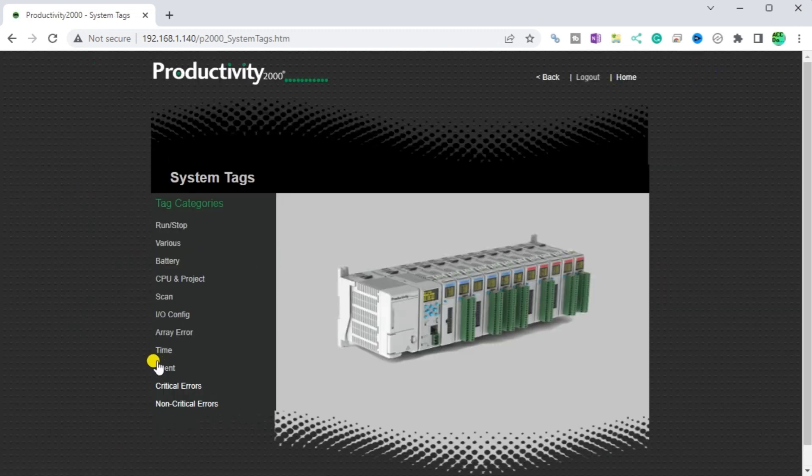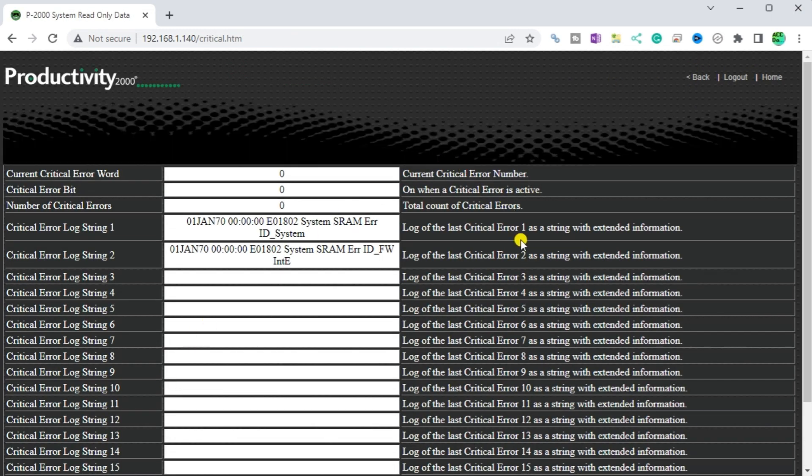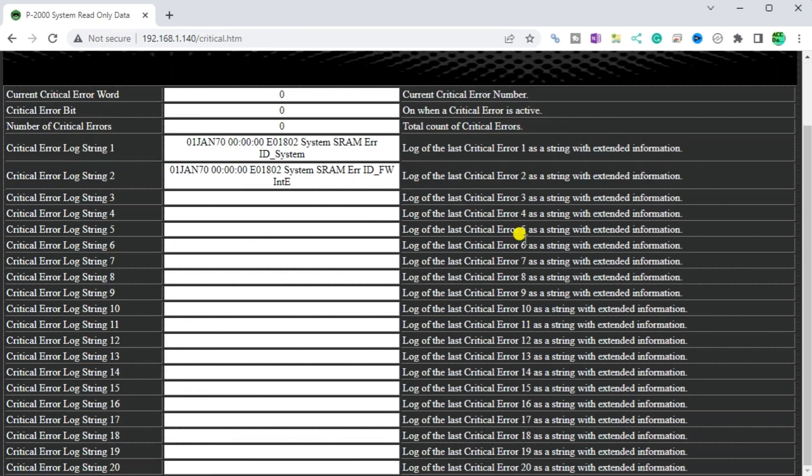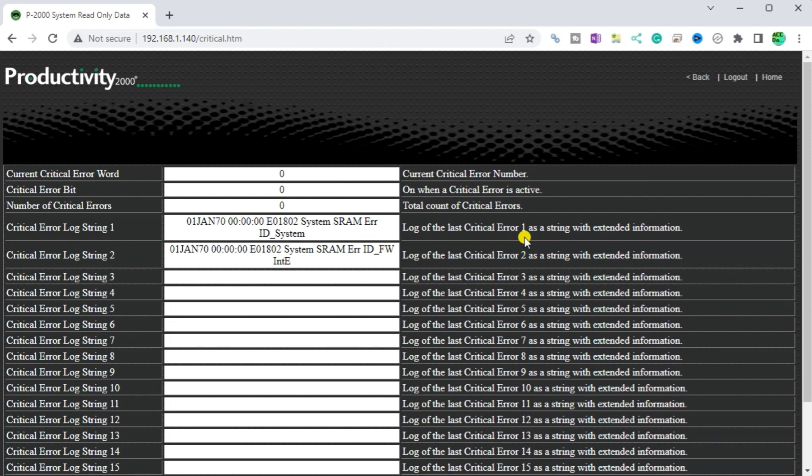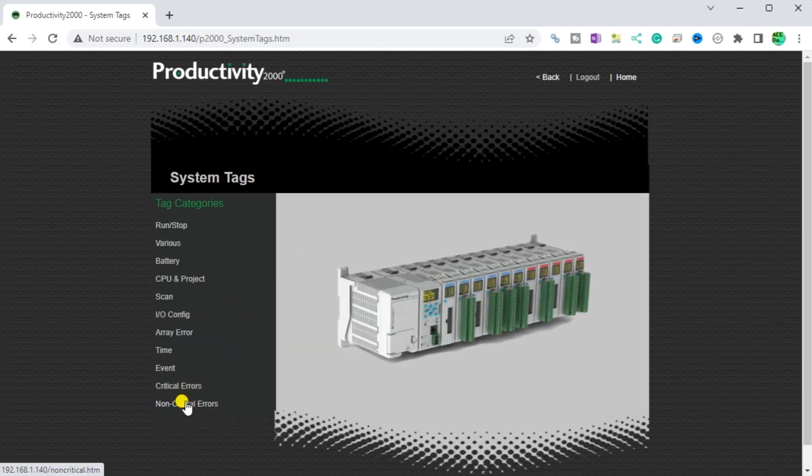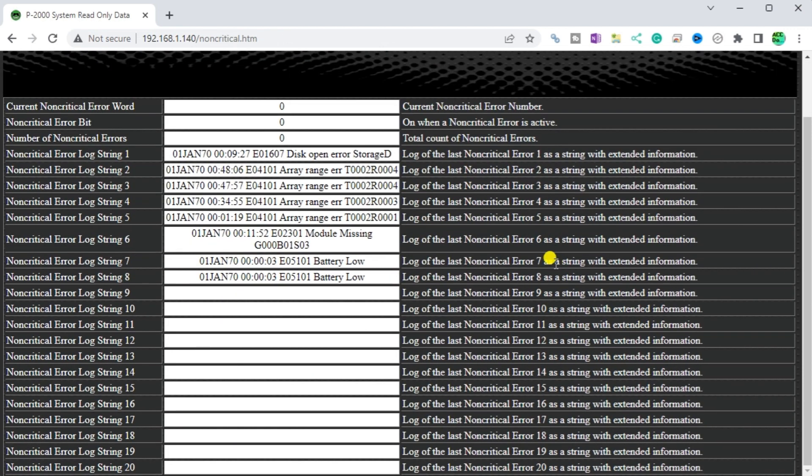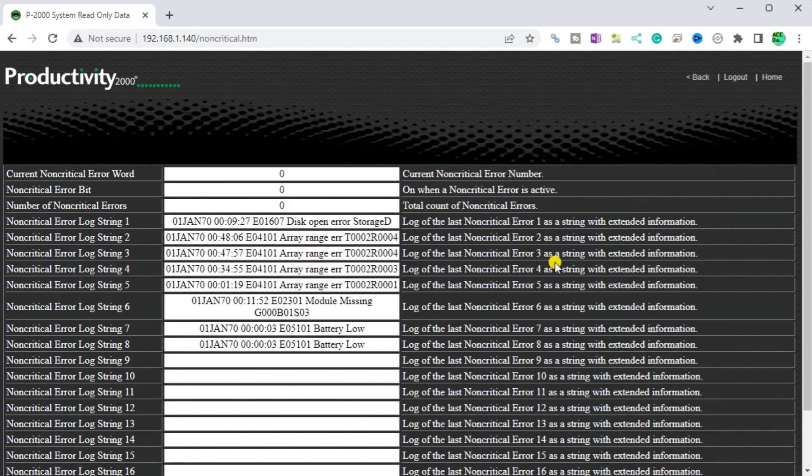Critical errors. Current and previous critical errors that would stop the scan of the PLC. Non-critical errors. Current and previous non-critical errors that would give an alarm on the PLC.